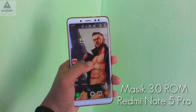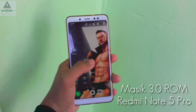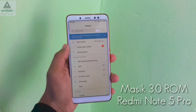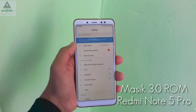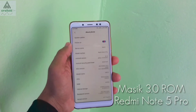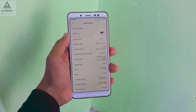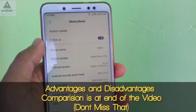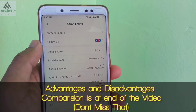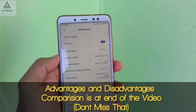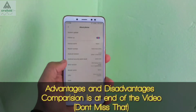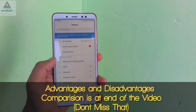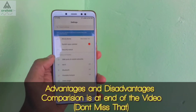Masic 3.0 ROM is available for Redmi Note 5 Pro and today in this video I will show you how to install this Masic 3.0 ROM on your Redmi Note 5 Pro, its features, why you should install this ROM, and the advantages and disadvantages of this ROM.